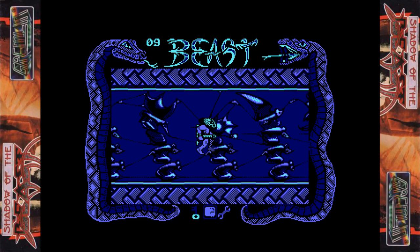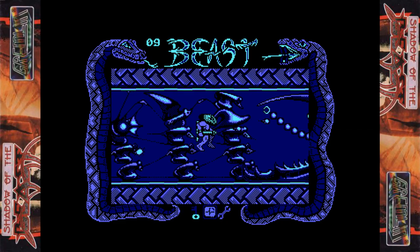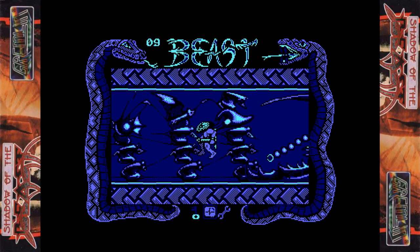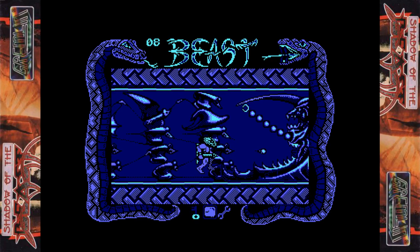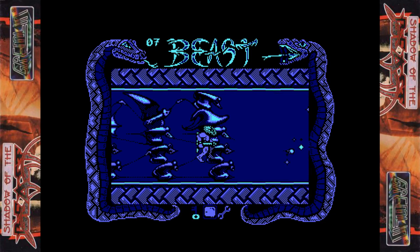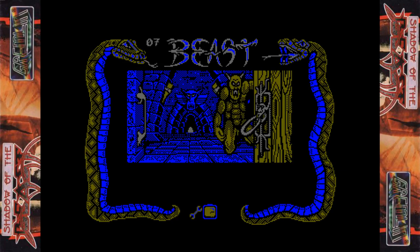Amstrad Action gave graphics 90%, Sonic 80% — bit strange considering how good the music and sound effects are. Grab factor 83%, stay-in-power 85% — which is a bit confusing given their main criticism of the game's longevity. And they gave it an overall rating of 84% and an AA Rave Award.